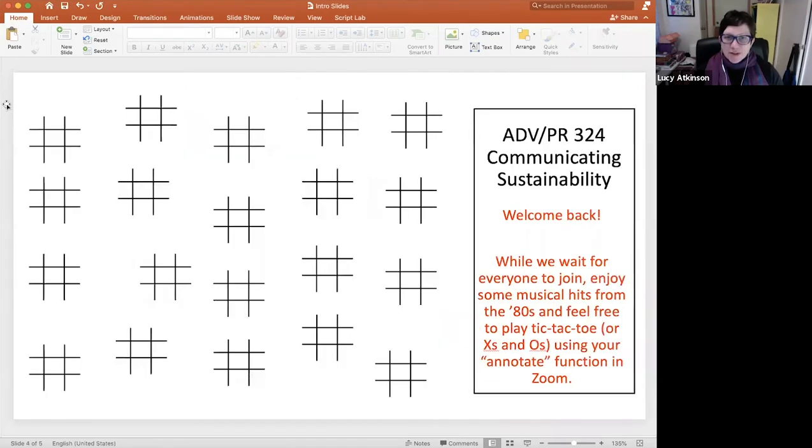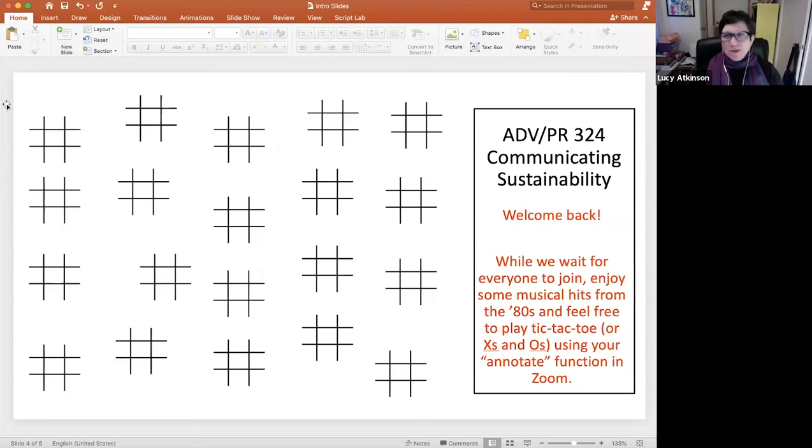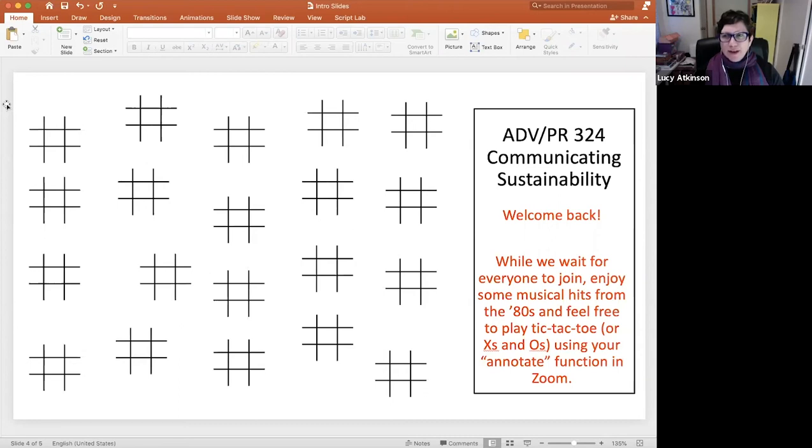I've also done X's and O's or tic-tac-toe. And I found this one was not as effective as the others because it's almost impossible to win tic-tac-toe. And so it wasn't as fun. I think it was a little more frustrating for the students.